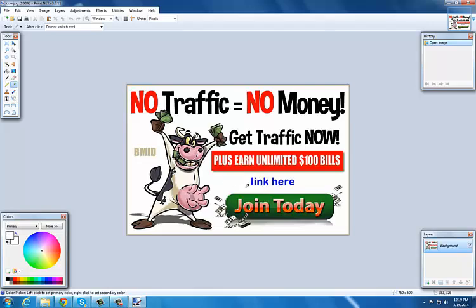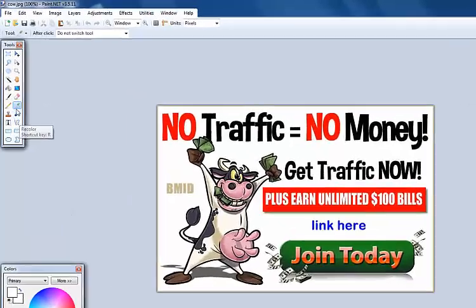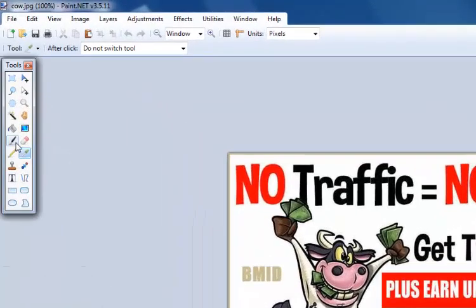What you're doing is selecting the color of that area around this link. I left clicked, so that kept track of the color of this background. Then we can use the paintbrush.